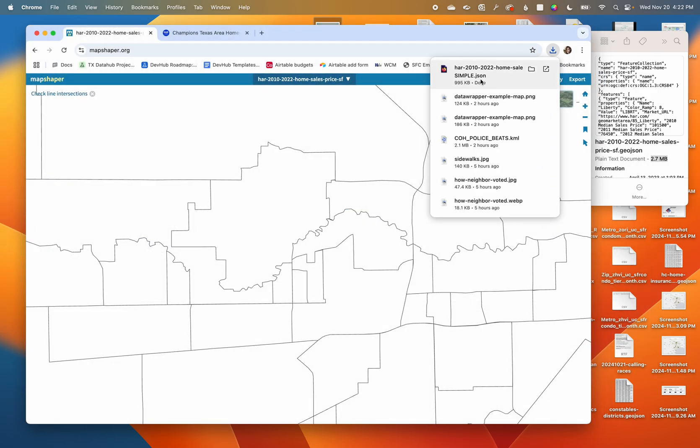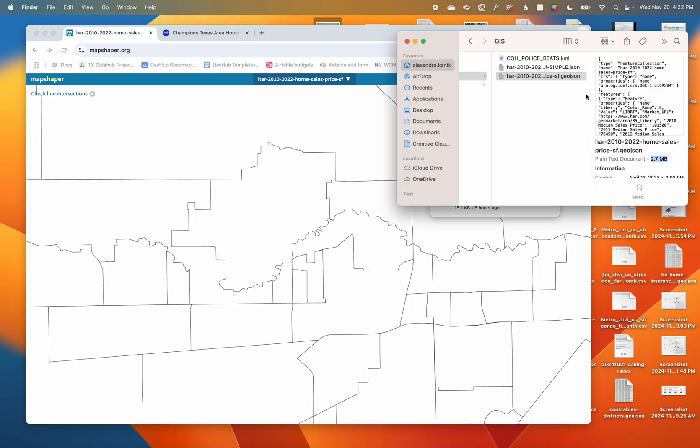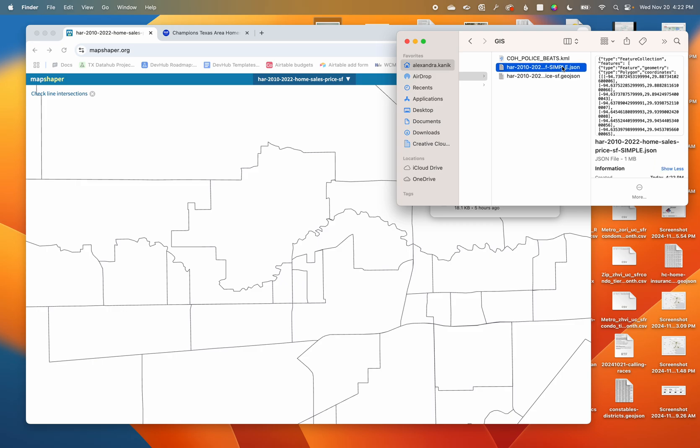It saves it as a dot JSON but that is the same as our GeoJSON, that's okay. Now I see my original file, 2.7, and my simplified file, 1 megabyte. Love it.